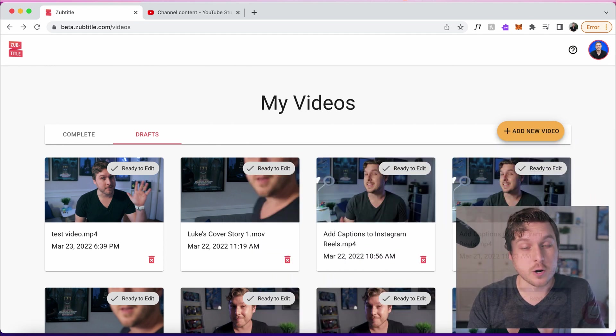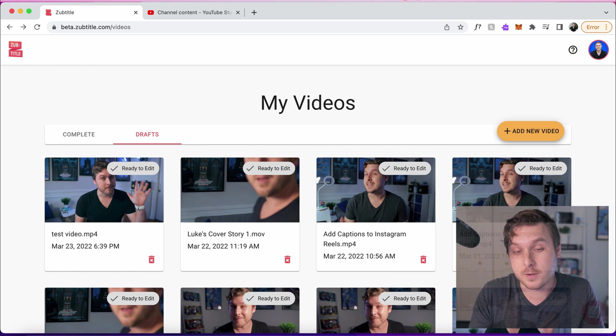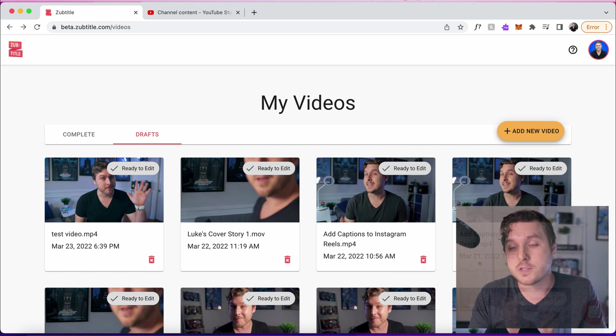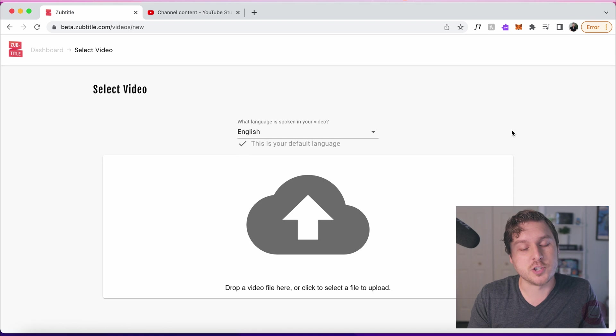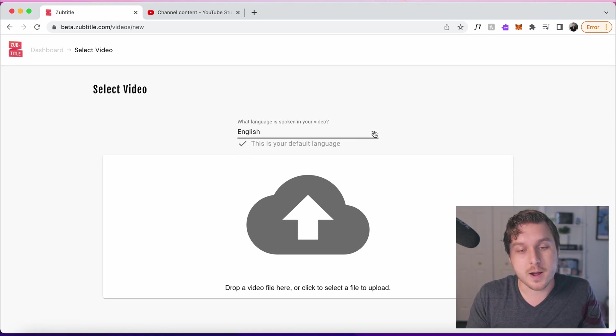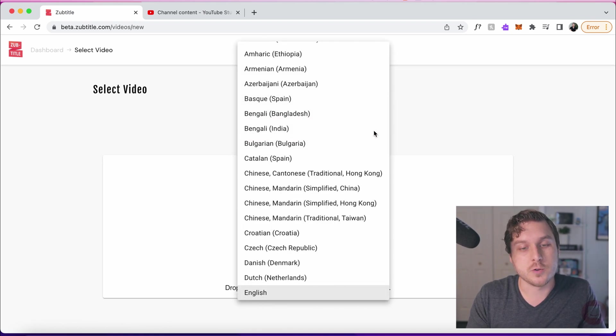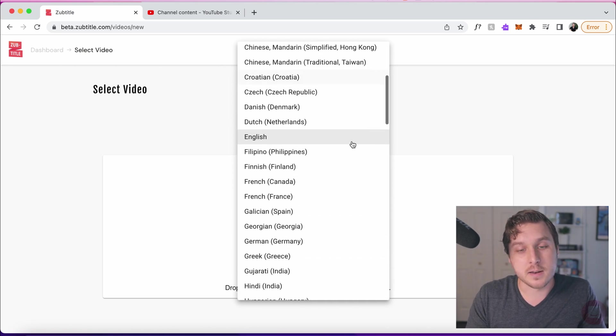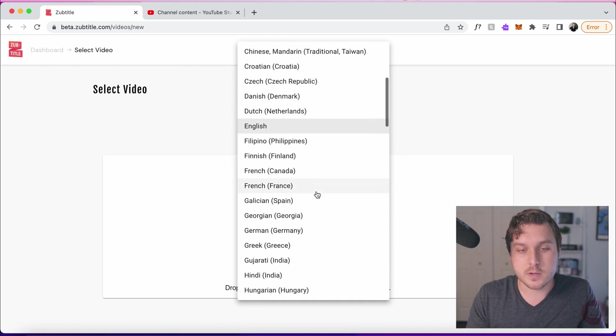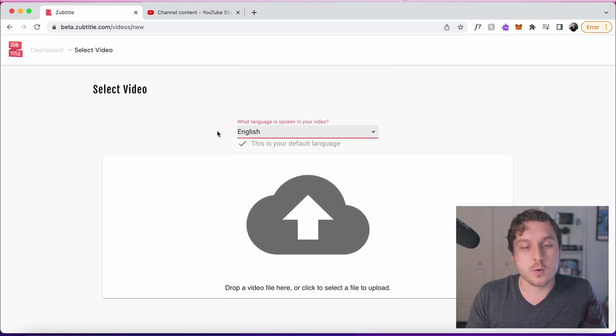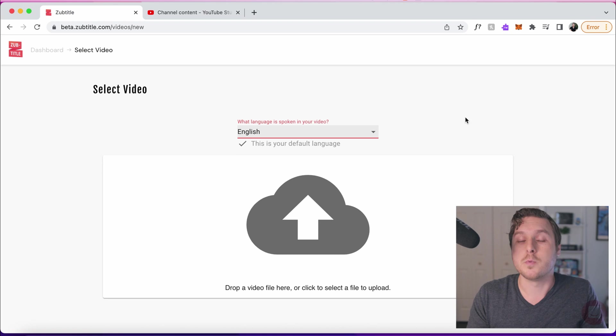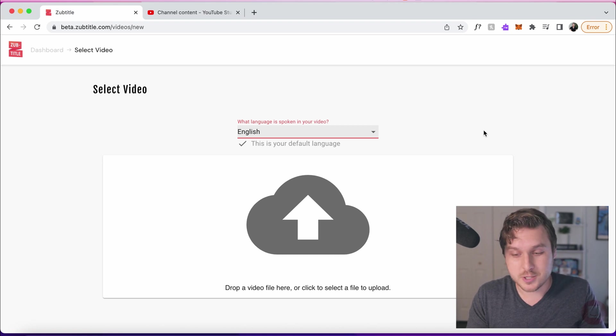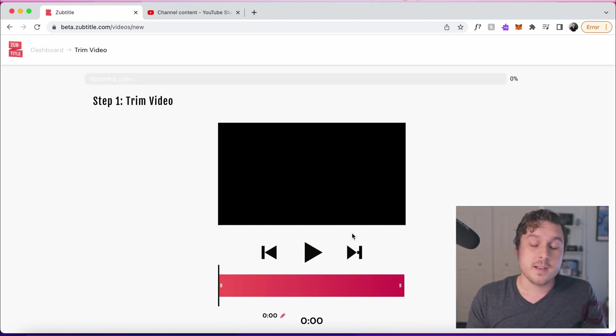So let's go ahead and start off here on the Zubtitle dashboard, which should look fairly familiar to you already. Let's click add new video to create a new project. I do want to make mention that we actually have the opportunity for you to have your subtitles in a different language other than English. You can change your default language at any moment, so you'll definitely want to do that before you upload your video. We're going to stick with English for today. Let me grab my video here and drag it in.